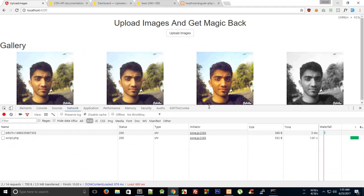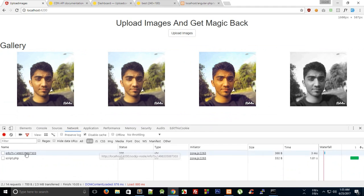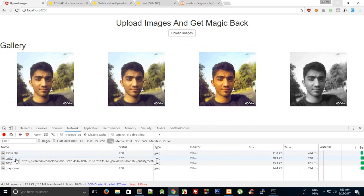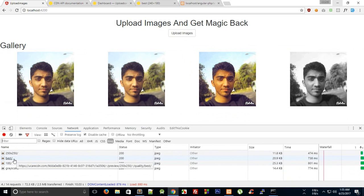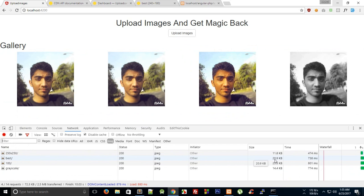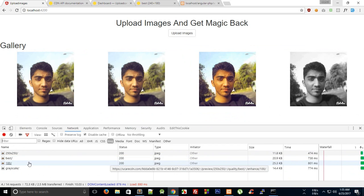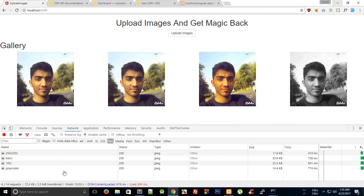We can actually inspect these qualities as well. If you go to the Networks tab and switch it to images, we can see that in case of best it's 20.9 KB, in case of best and 100% enhanced it's 25.3 KB, in case of grayscale it's 14 KB, and the original image is 11 KB only.